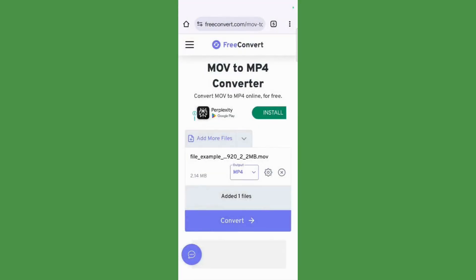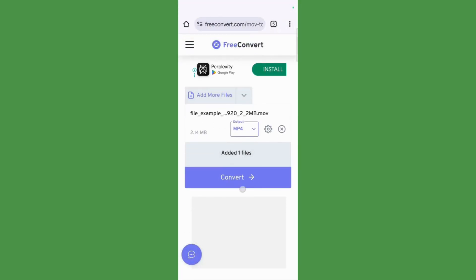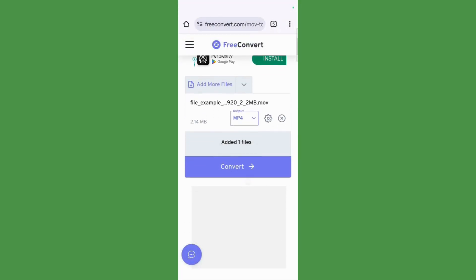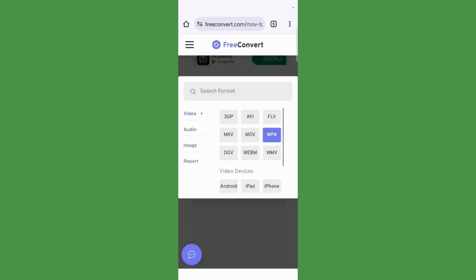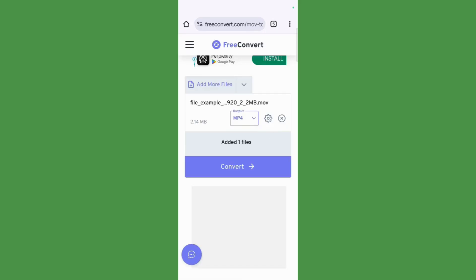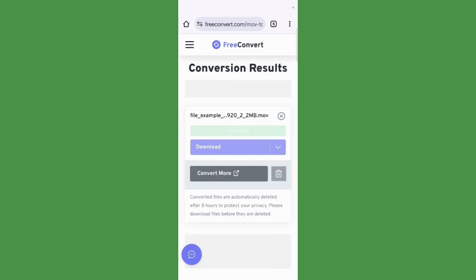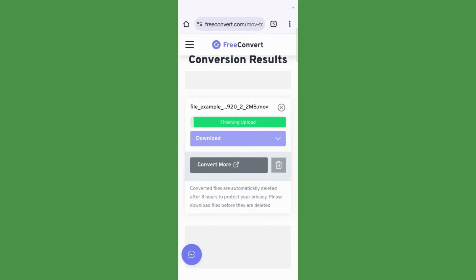I will click onto this convert option. You can also change the output if you want. Right now, I am choosing it to MP4 as I want it. Now then, click onto this convert button and you can see that it is currently uploading this .mov file. Once the file has been uploaded, it will convert this.